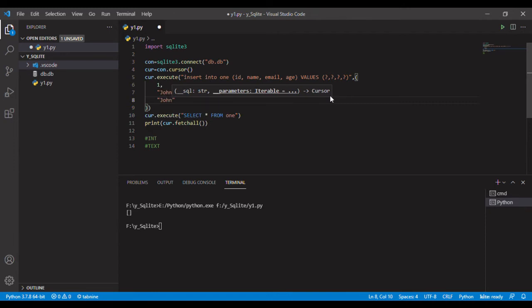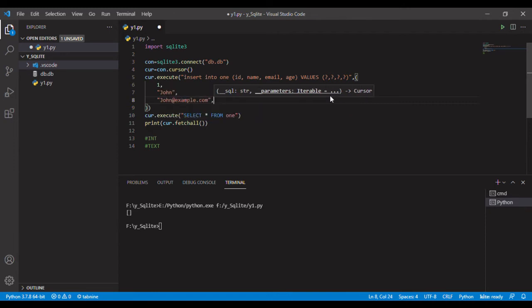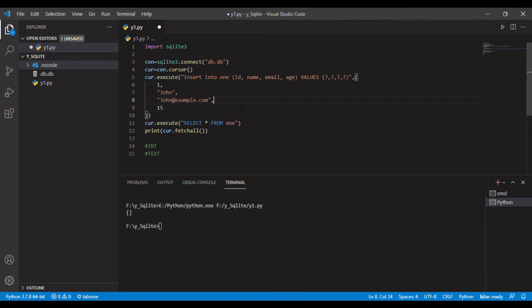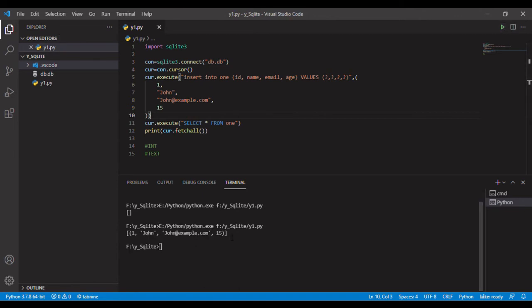John at example.com and age, I will take the age as let's take 15. So now if I run it, what will happen? Let's see - it shows the data right here because of this query.